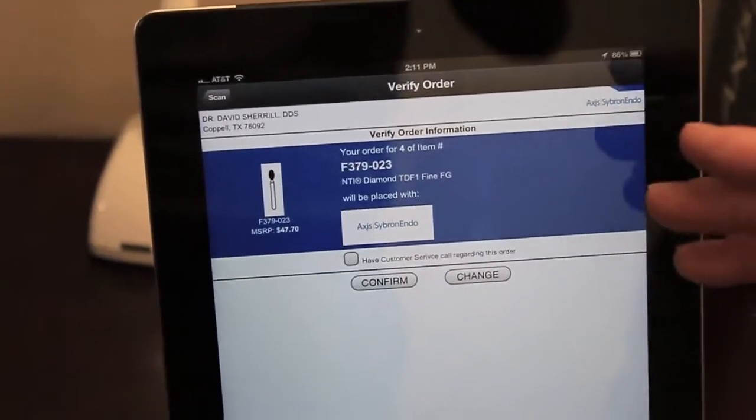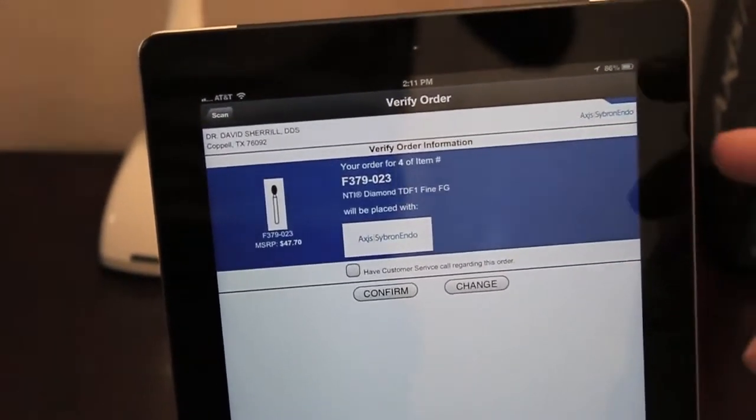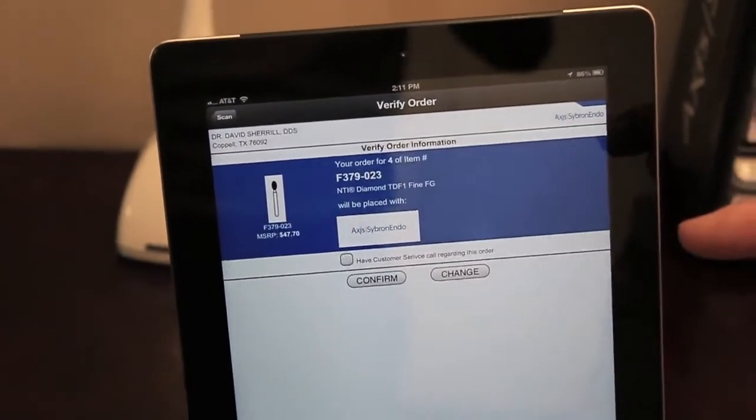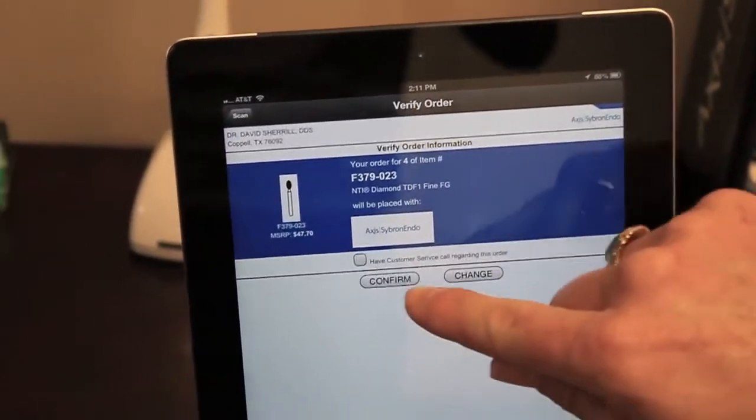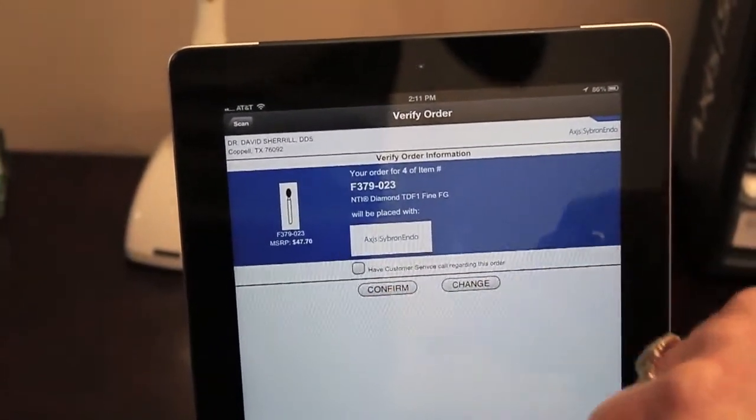Verify that my order is correct, shows the correct quantity and the correct item, and I'm going to click Confirm.